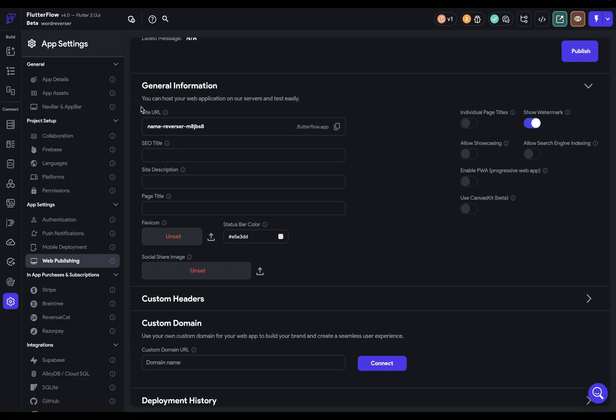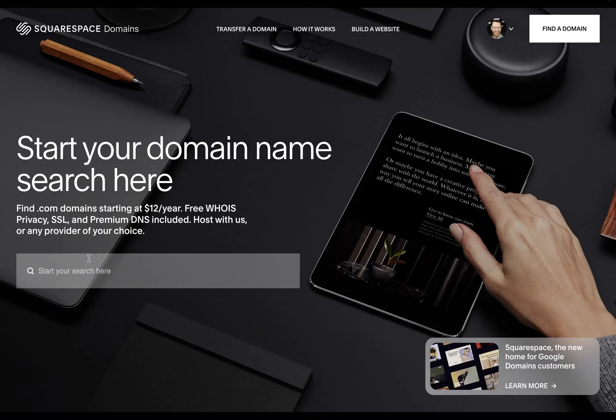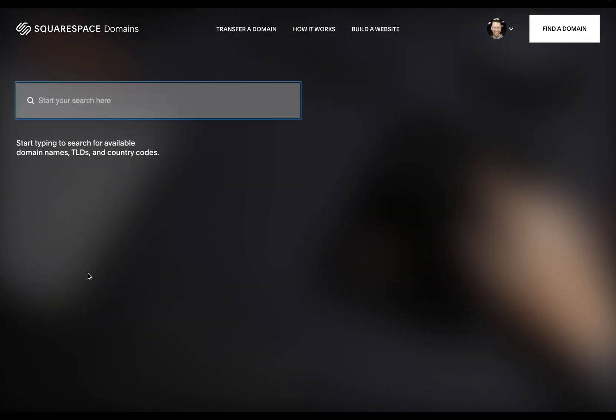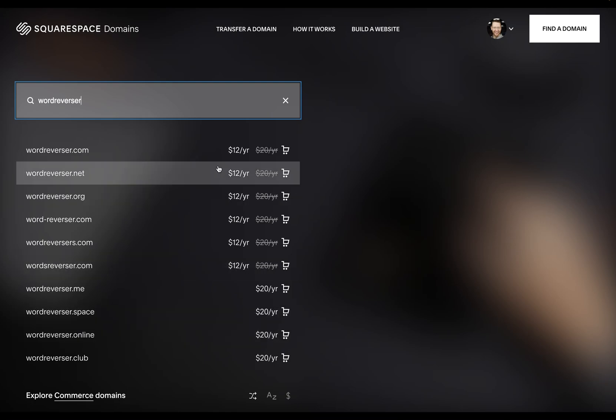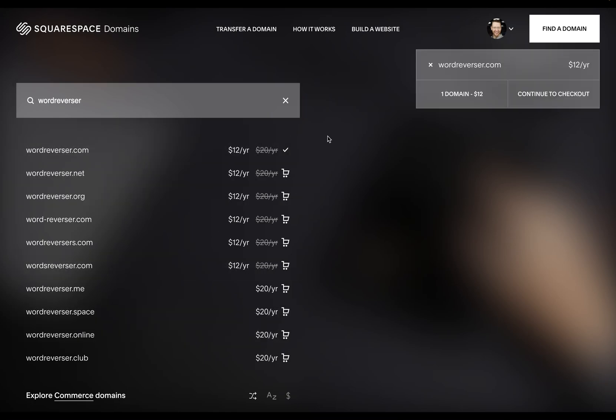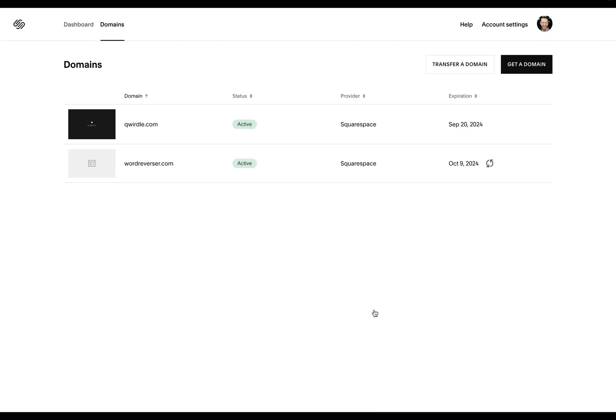The first one is to set the site URL. Now by default, you're going to have this subdomain name right here, but I want my own custom domain. So let's go get one of those. Of course, you can get your domains wherever you get your domains, but I'm going to get mine from Google domains. I mean, Squarespace. Let's see if we can get word reverser. Beautiful. Let's grab this and check out.